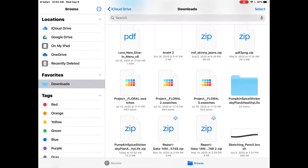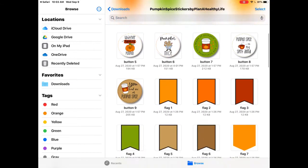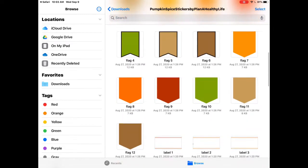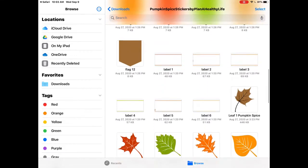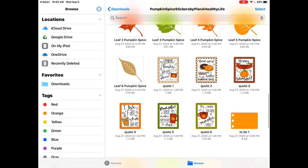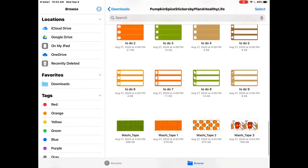One thing I want to point out, which is different from the next example, is that zip files are automatically saved to your Downloads folder. You'll see what happens when I download a PDF digital planner in the iPhone example next.